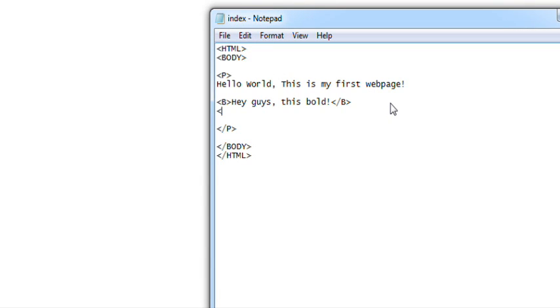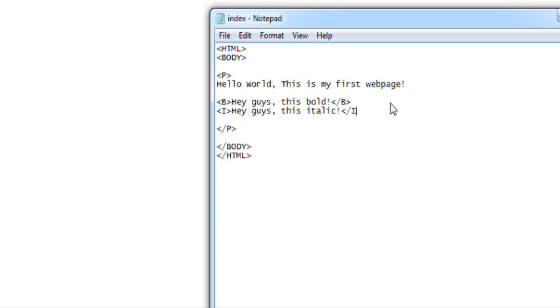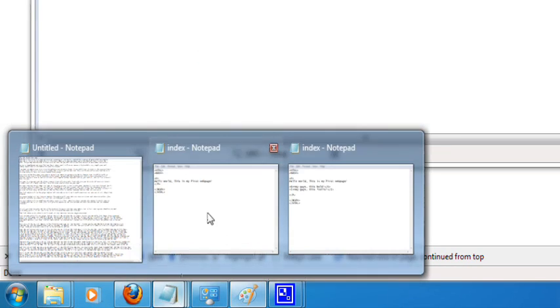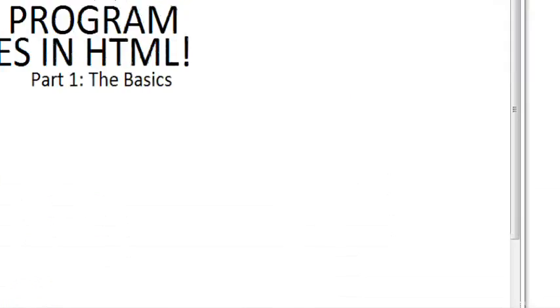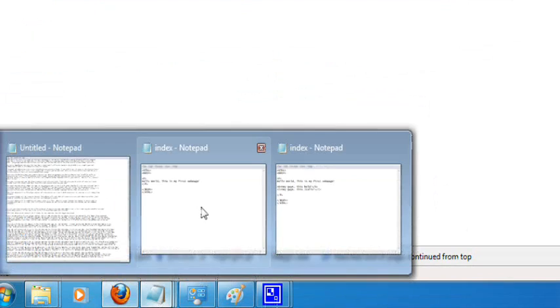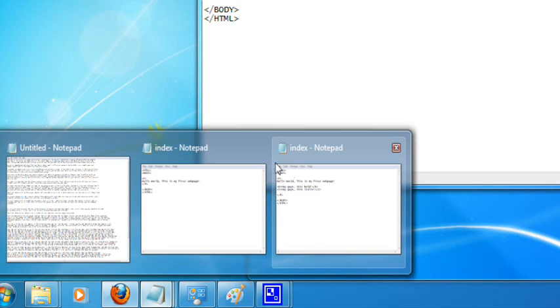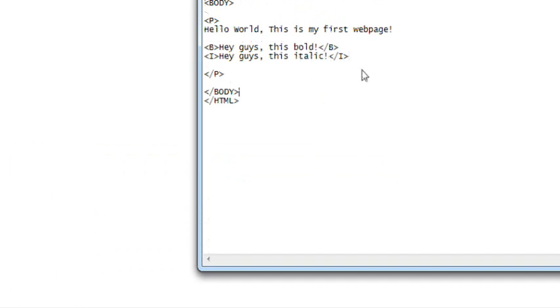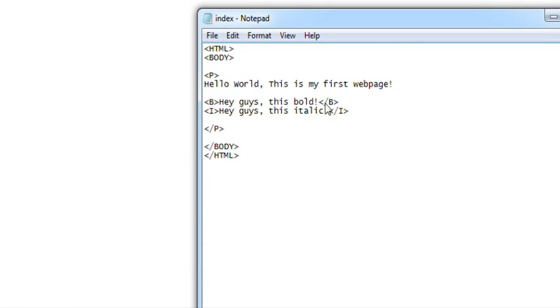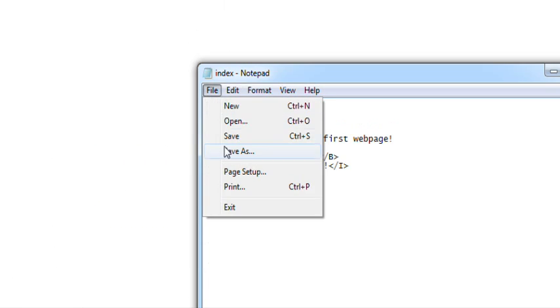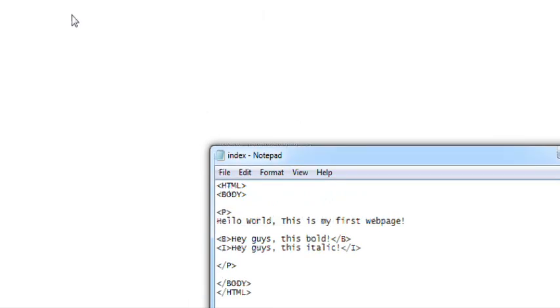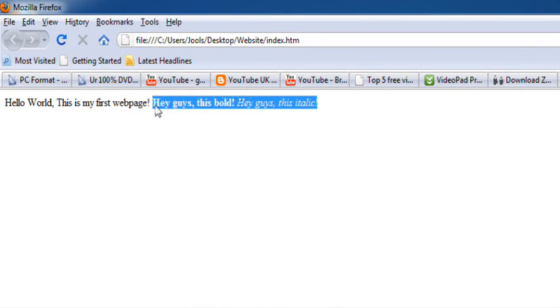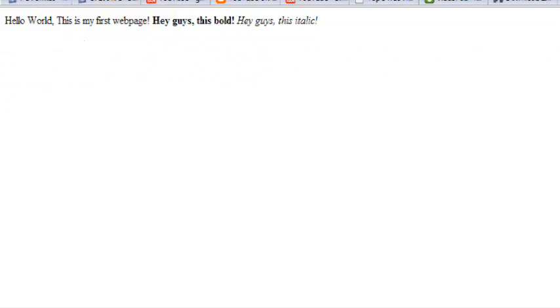So anyway, now we can do the same thing for a tag beginning with I. I bet you can't guess what this does. Hey guys. And close this. Yep, it's italic. Oh, fail. Ah, go away. It's all falling to pieces, sir. Close that. Save it. And refresh. Yeah, we got some italic stuff.